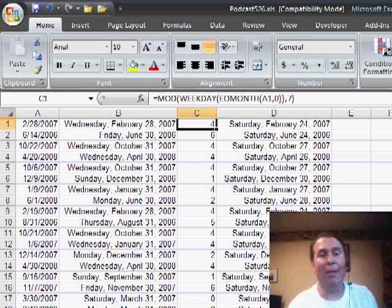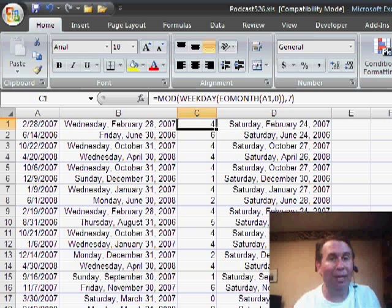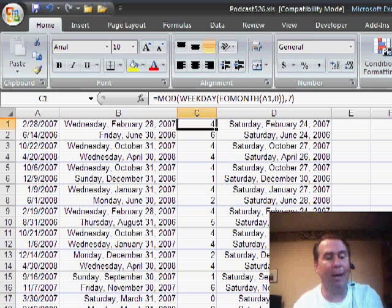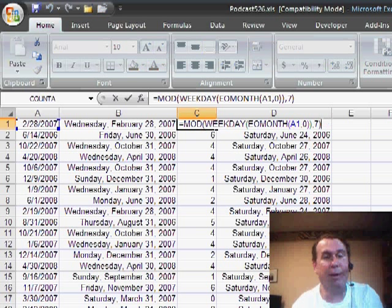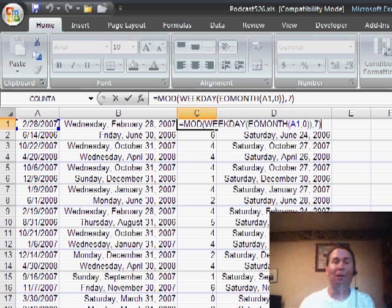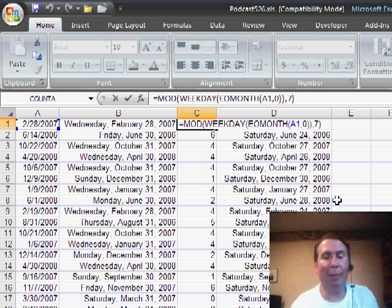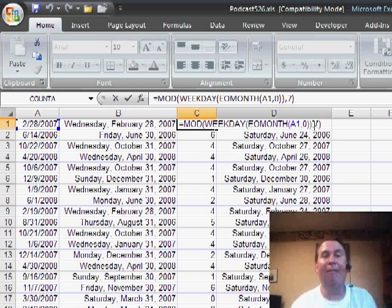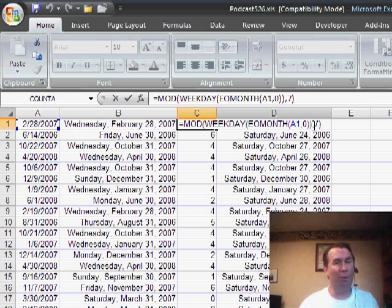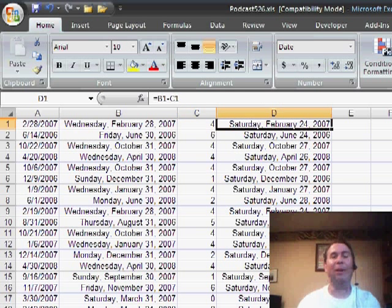Rather than use the weekday function and the IF statement that I did back in Podcast 524, Dan said this is a great opportunity to use the MOD function. So I take the weekday of the end of month function divided by 7. If it happens to be exactly 7, which is what I was testing for in the IF statement before, I get a 0 and I'm not subtracting the extra week.